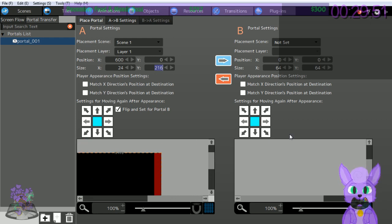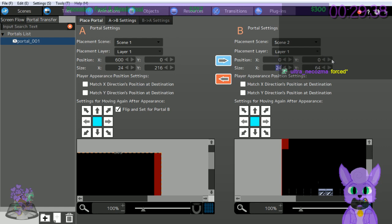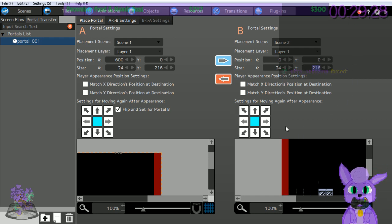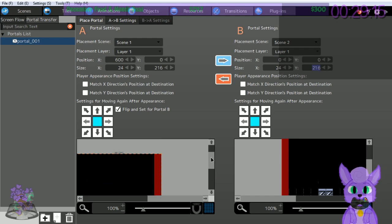I see - Portal B, Scene 2, Layer 1. We're basically making it so when you reach the right edge of Scene 1 you go to the left edge of Scene 2. Position 600 - right, that's the edge of the map, same position. Same size, just the other side of the map basically.